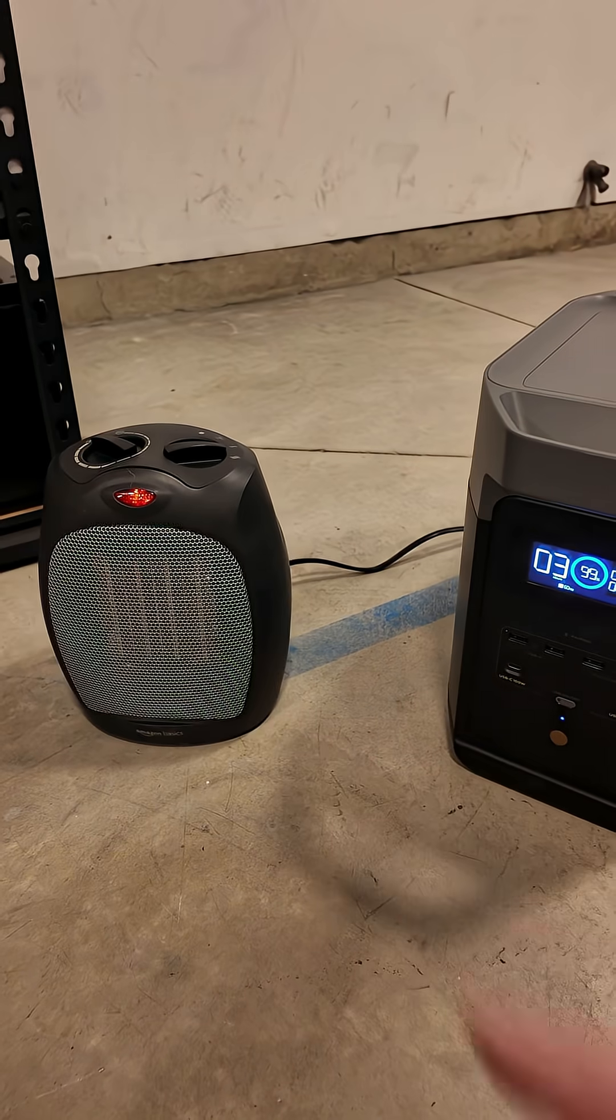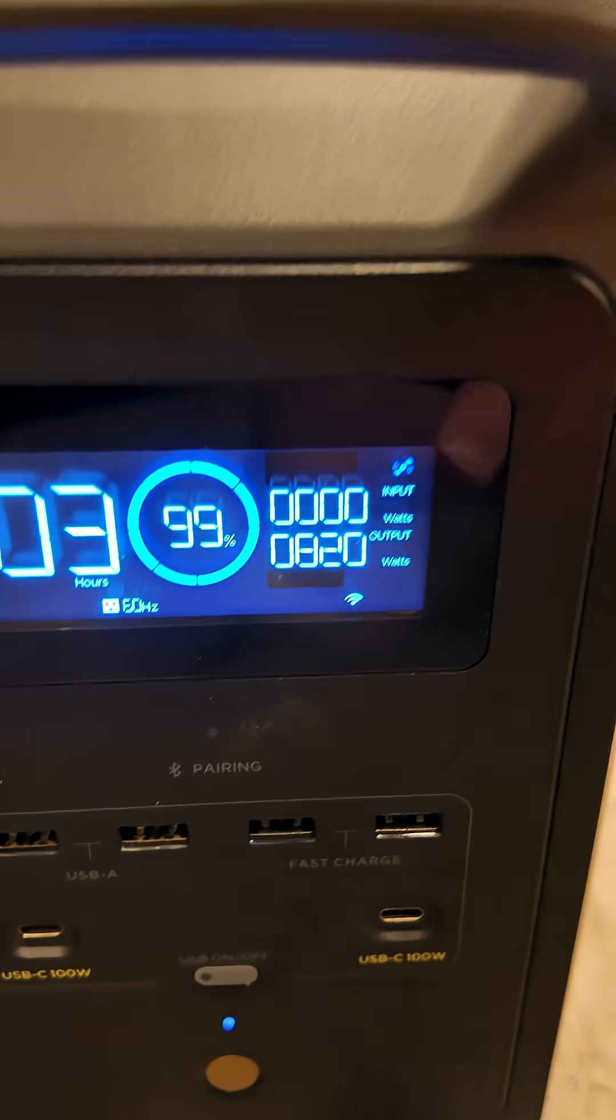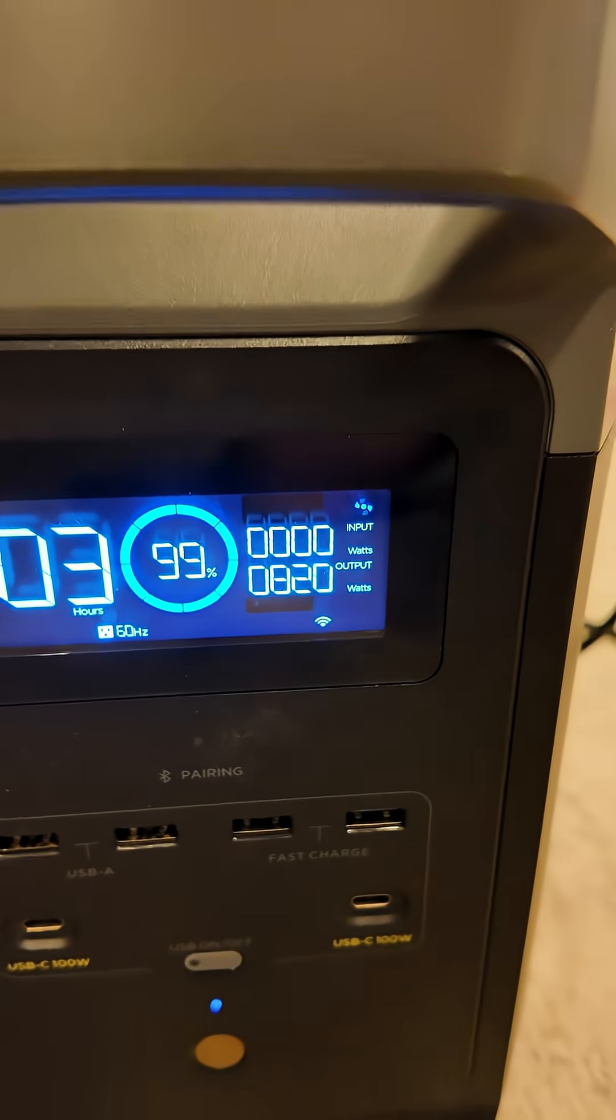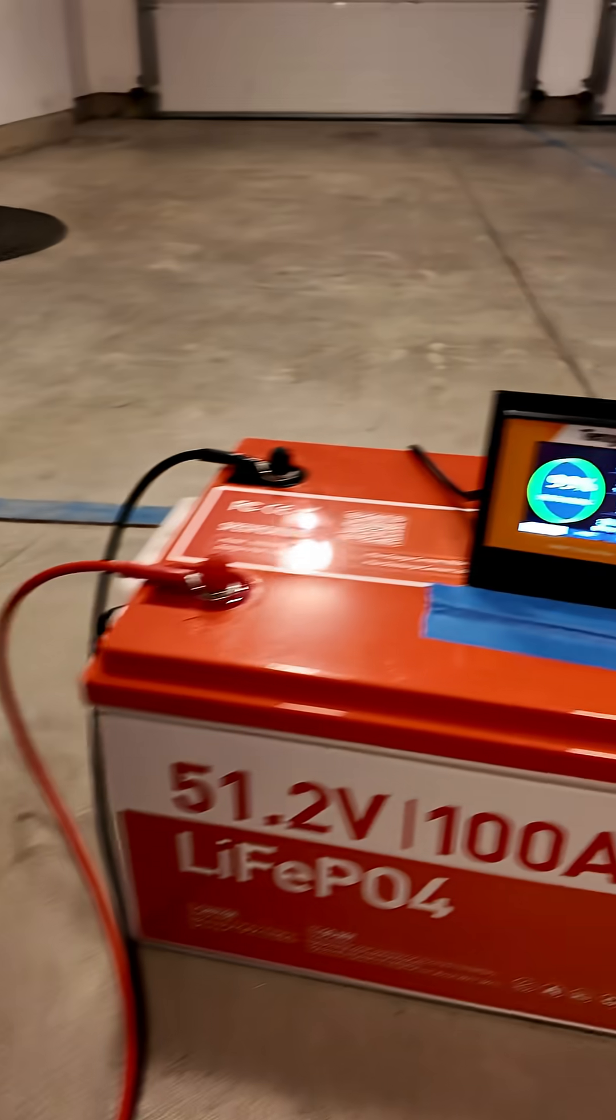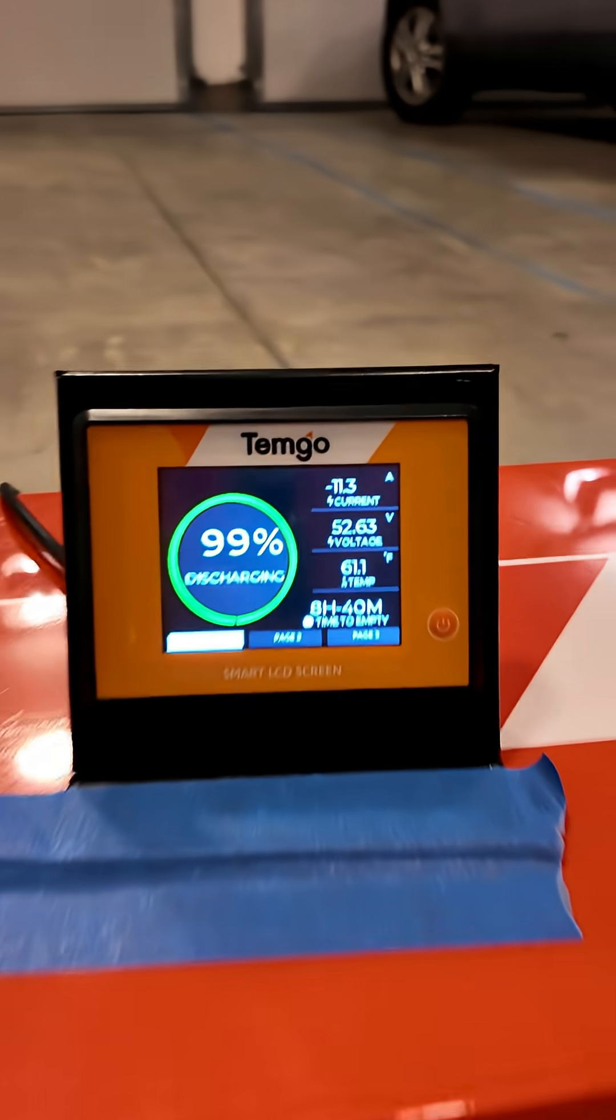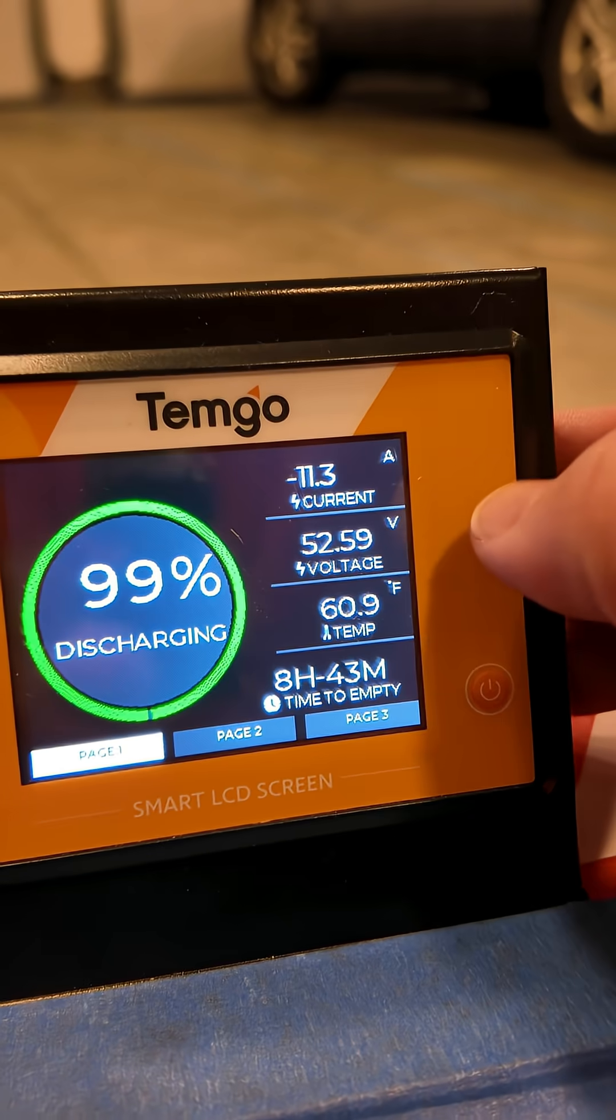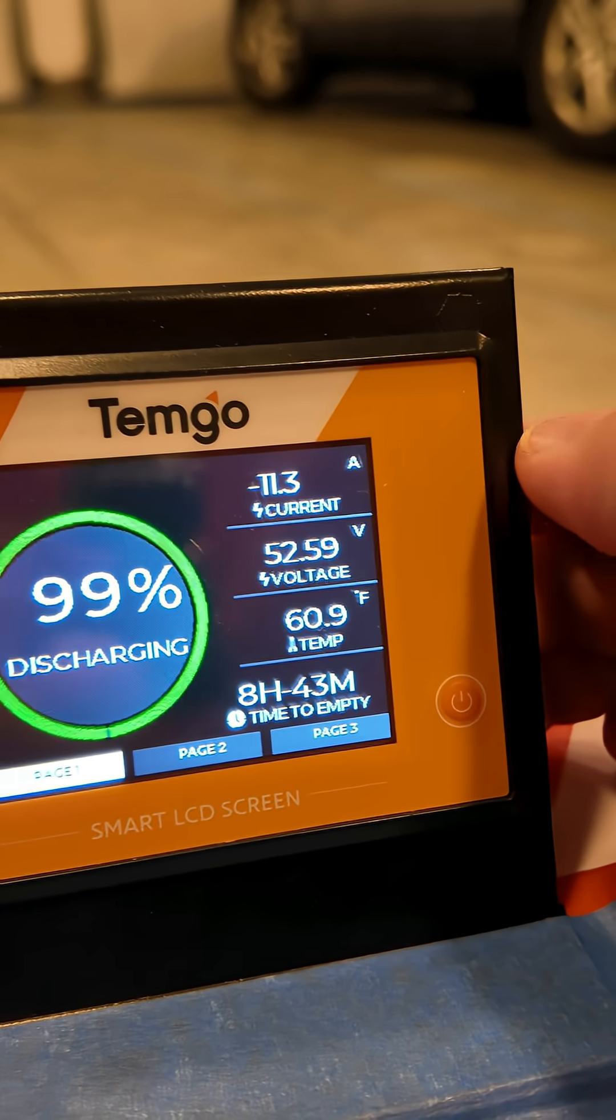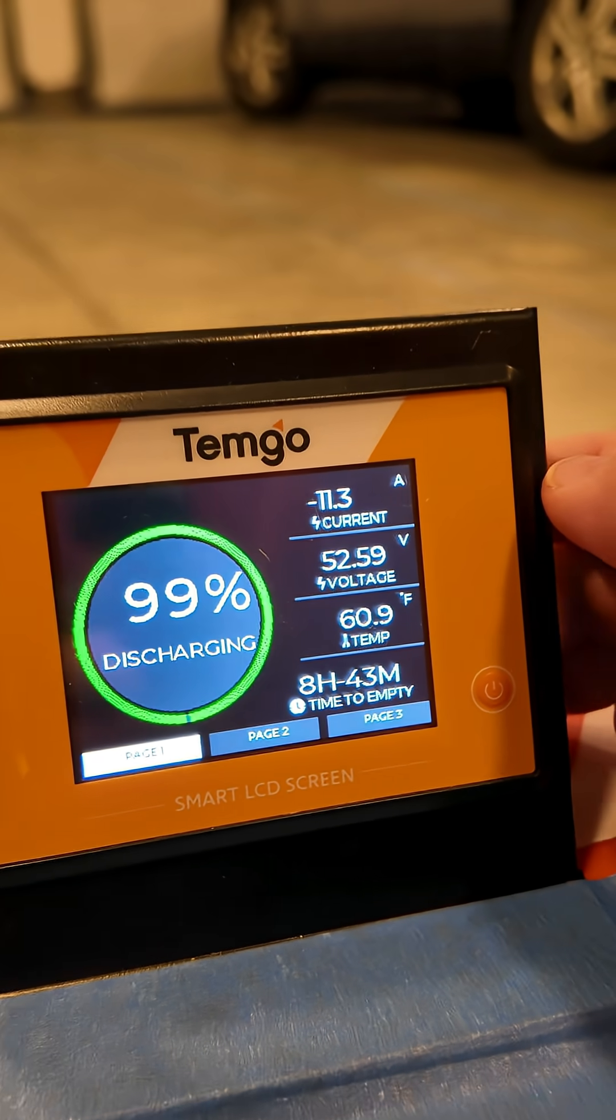You can see I have a little space heater plugged in right now. It's pulling just over 800 watts of power. And if I come over here, you can see out of this battery we're drawing just over 11 amps of current from it.